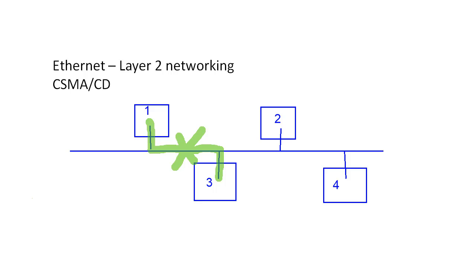So with that configuration, collisions were pretty prevalent. And we ended up with a lot of overhead, and really it's just not an efficient way to transmit traffic across the network. So we had to come up with something better.